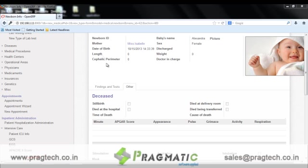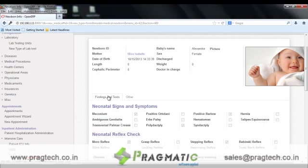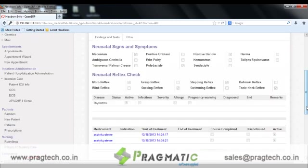The cephalic parameters of the newborn are also maintained. Other details like the APGAR score — including appearance, pulse, grimace, activity, and respiration — are recorded. The findings and tests of the baby, such as neonatal signs and symptoms, neonatal reflex check, the medication list provided to the baby, and diseases related to the newborn, are all maintained.